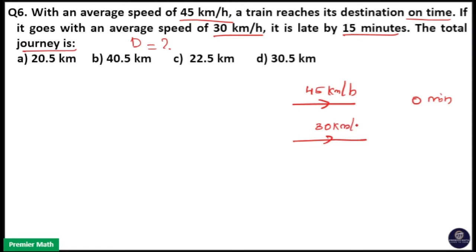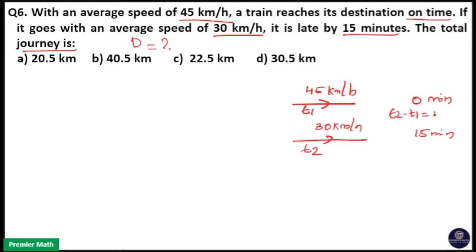That means if the time taken for traveling at 45 km per hour is T1, and the time taken to travel at 30 km per hour is T2, then T2 minus T1 is equal to 15 minutes. That is, the time difference is 15 minutes. Whenever you have two speeds and a time difference, I will use the formula: